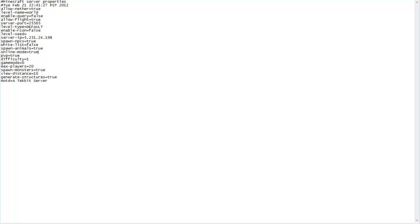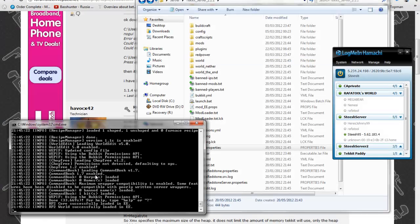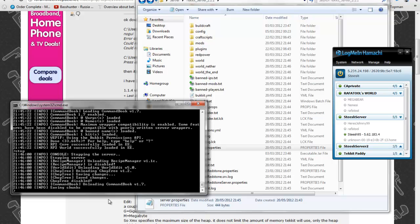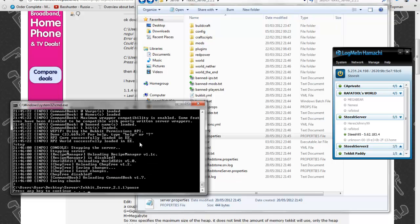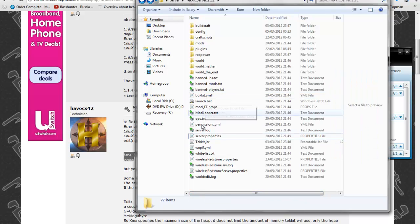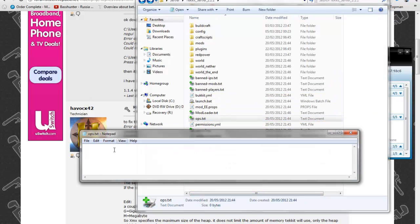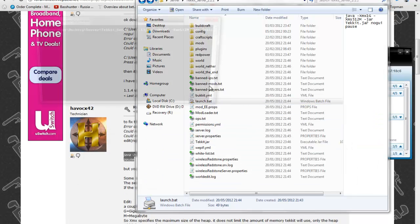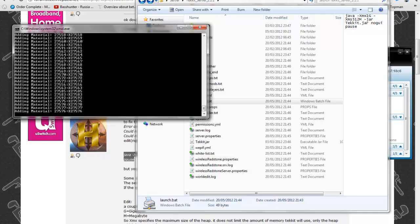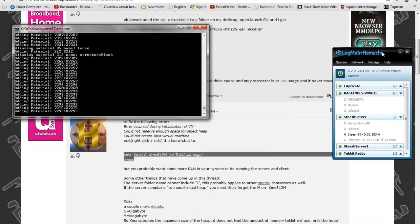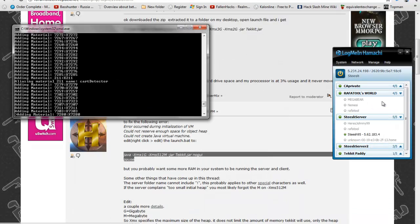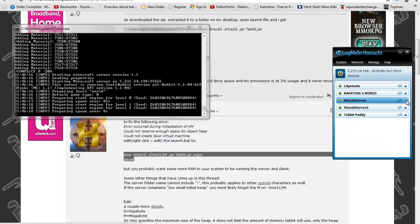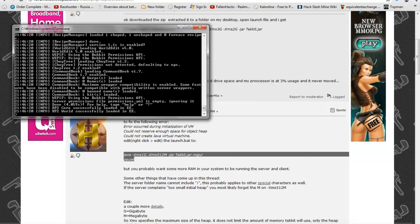If you save that and by the time you've done that the CMD prompt should be done, just type in stop so it saves and then load. You probably want to put your name into OPs and then if you launch it again you should have a server and if other people are in your Hamachi then they'll be able to join.